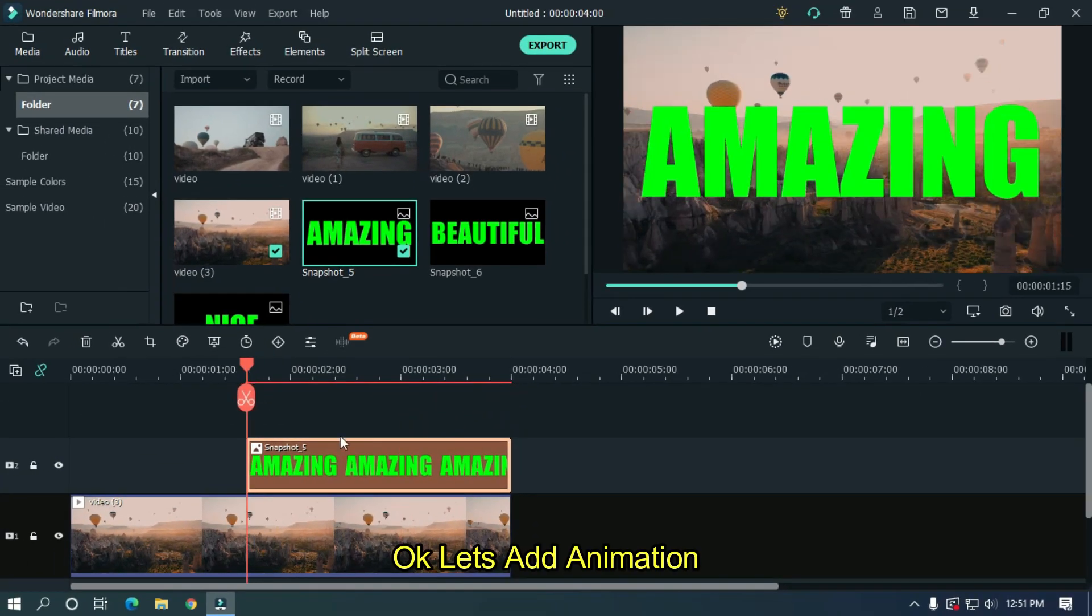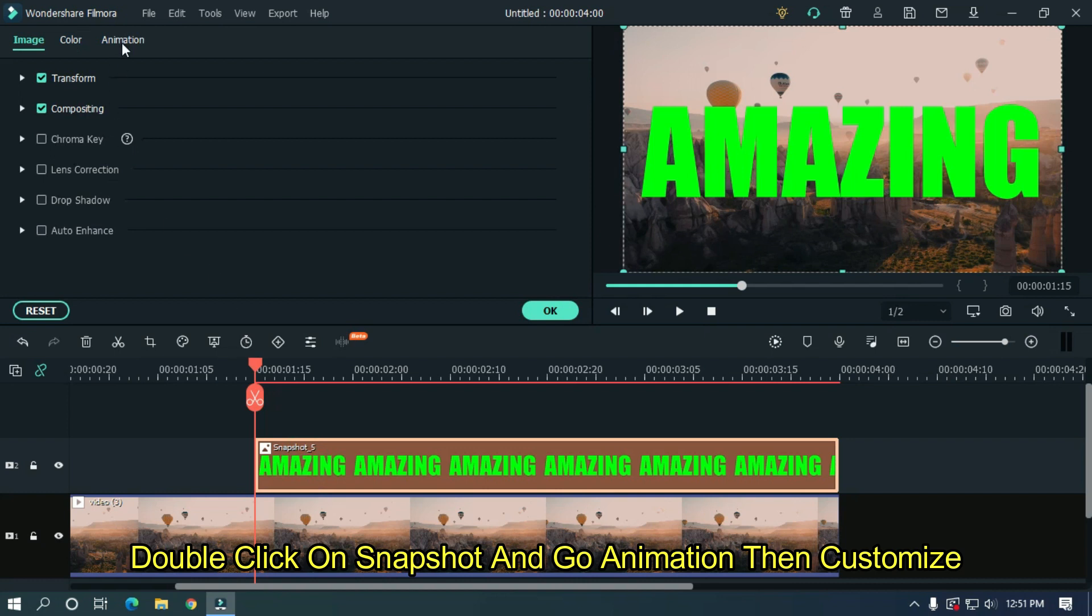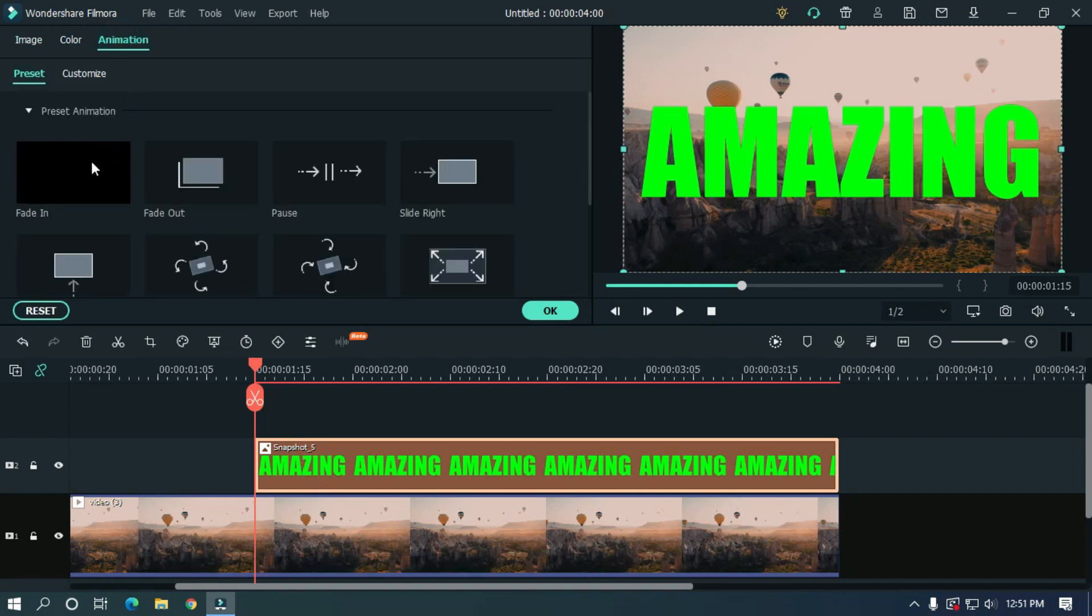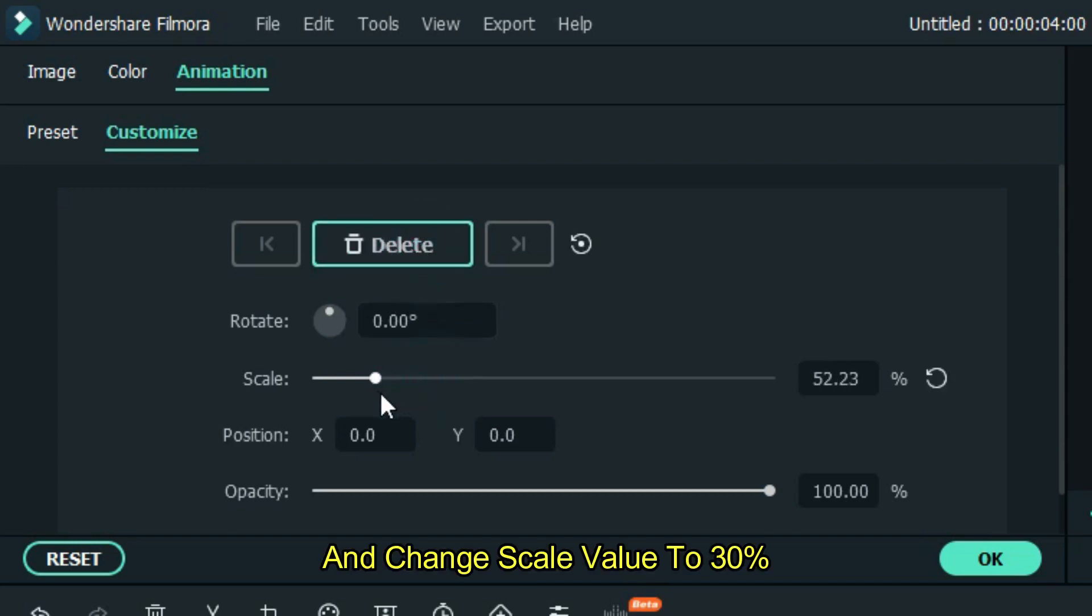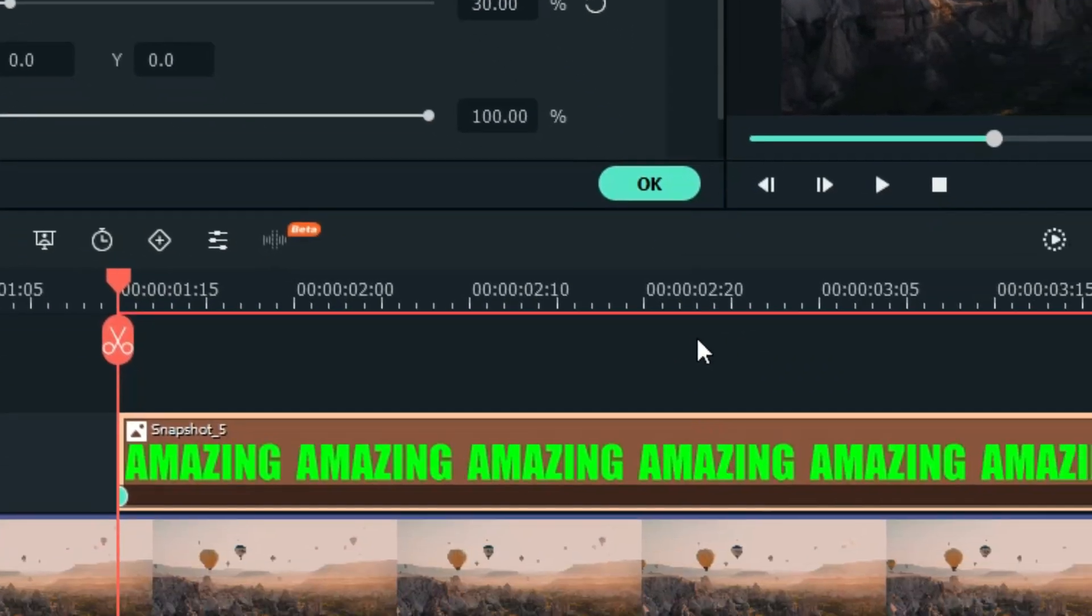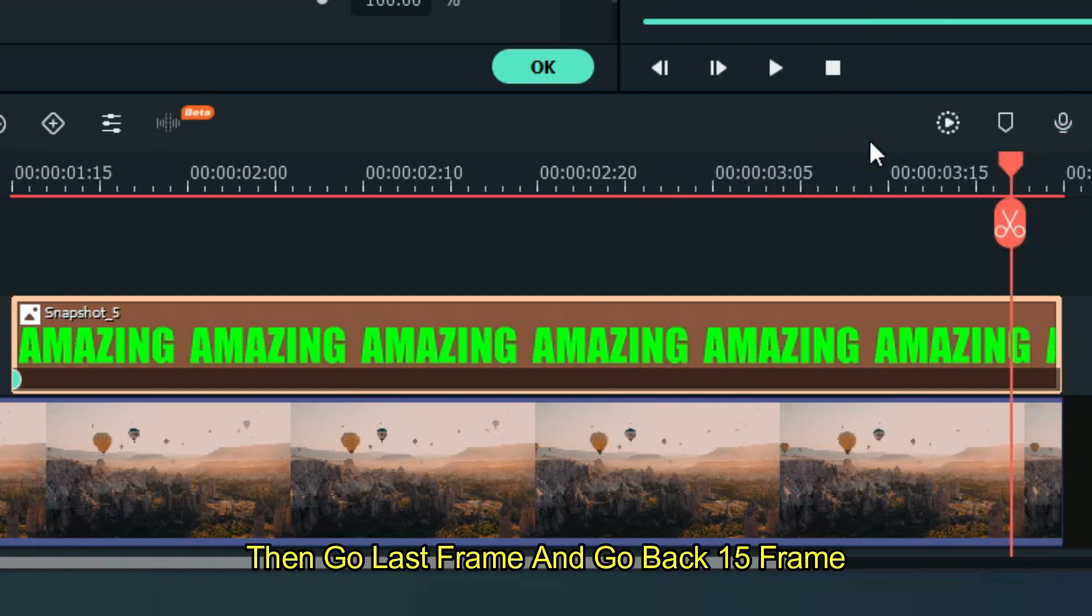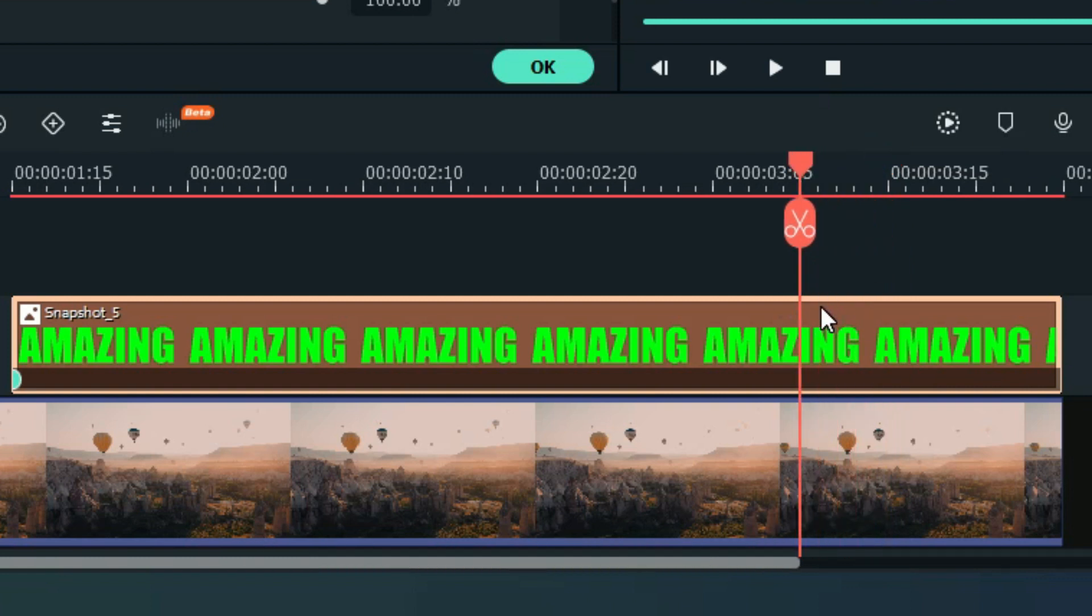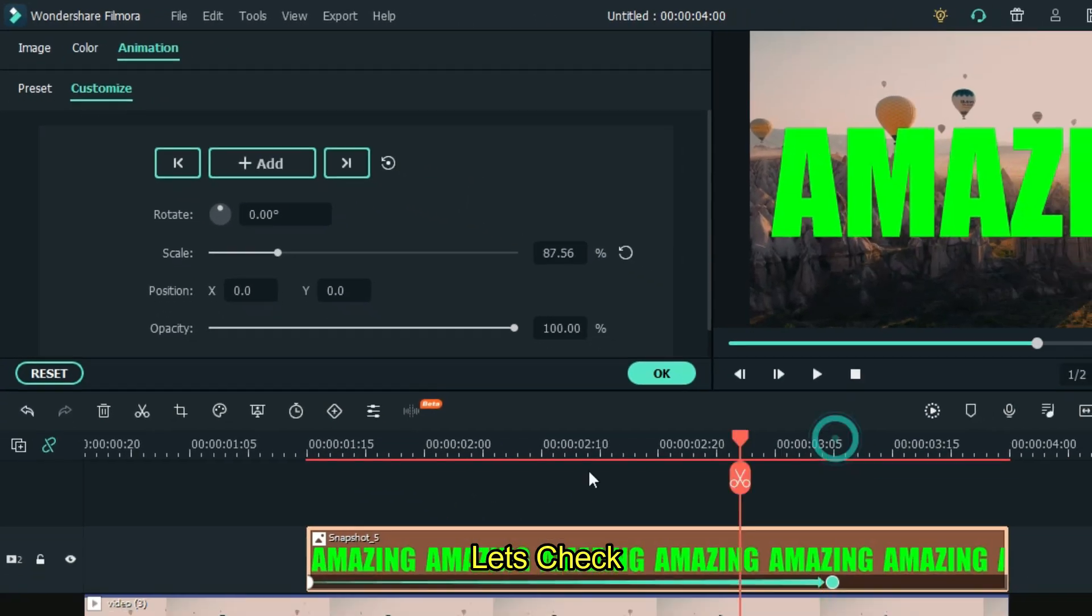Let's add animation. Double click on the snapshot and go to animation, then customize. Add a keyframe here and change the scale value to 30%. Then go to the last frame and go back 15 frames and reset the scale value.